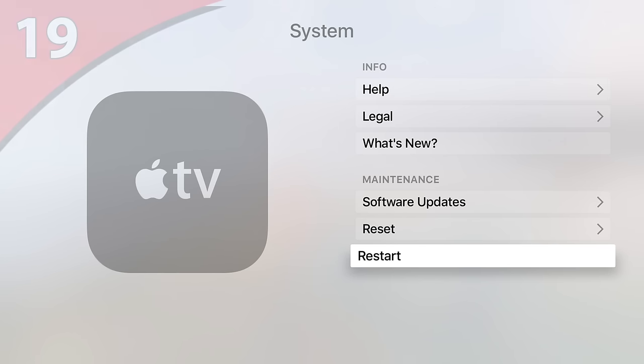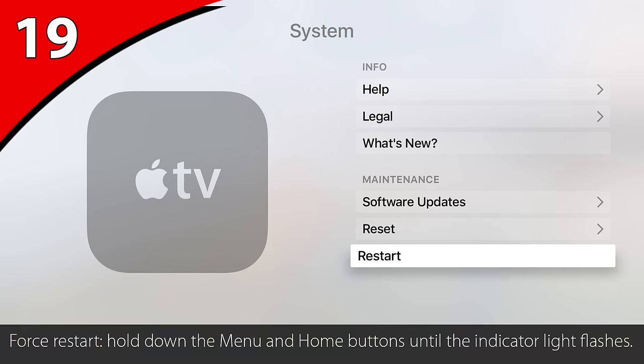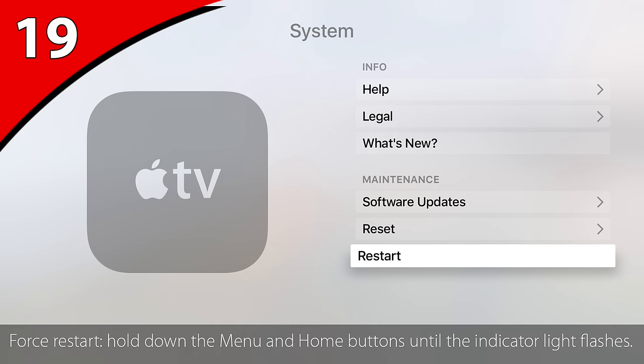The Apple TV may freeze or stop responding — it's a computer, that's what they do from time to time. To force restart the Apple TV, hold down the Menu and Home buttons until the Apple TV's indicator light starts flashing. I'd only ever recommend doing this though if you're unable to restart through the settings menu.